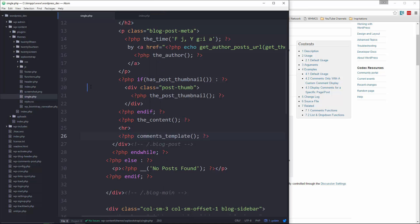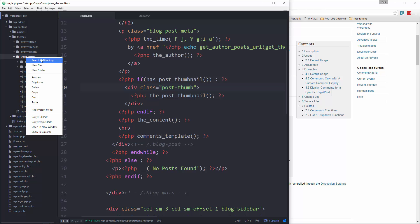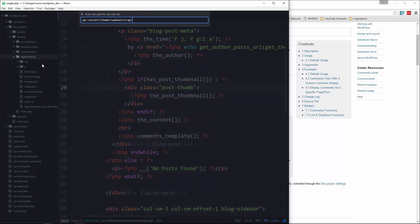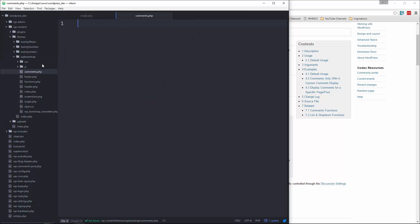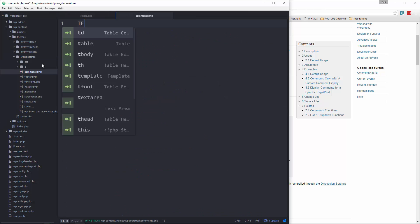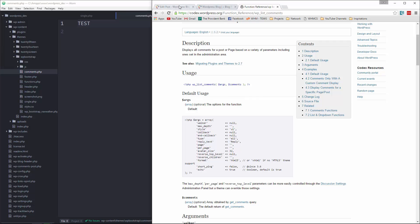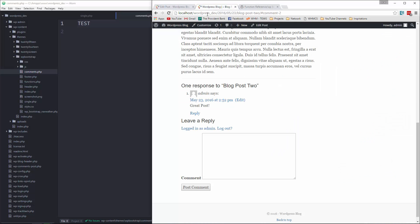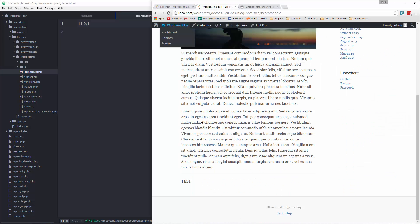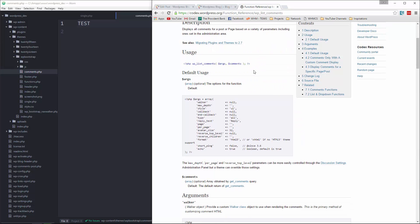And I'm just gonna write the word test and then save. And if we go back to our page here and reload, you can see that it's been replaced with test because it's now looking at this file. So let's go back to that documentation page.